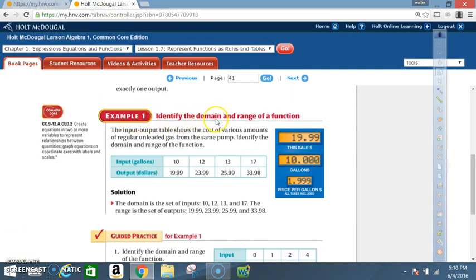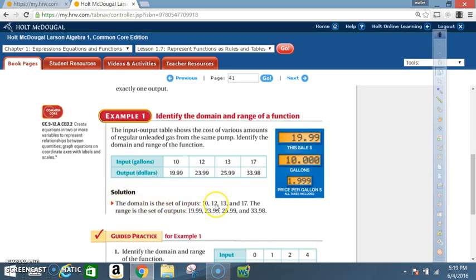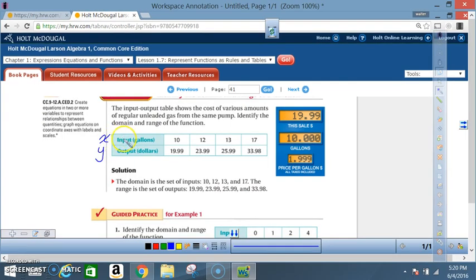Example 1: Identify the domain and range of a function. The input-output table shows the cost of various amounts of regular unleaded gas from the same pump. Input — gallons: 10, 12, 13, 17. Output — dollars: $19.99, $23.99, $25.99, $33.98. Solution: The domain is the set of inputs: 10, 12, 13, and 17. The range is the set of outputs: $19.99, $23.99, $25.99, and $33.98. Remember, input is also your domain and the x values. Output is the range and is normally referred to as the y values — the output is dependent on the input.